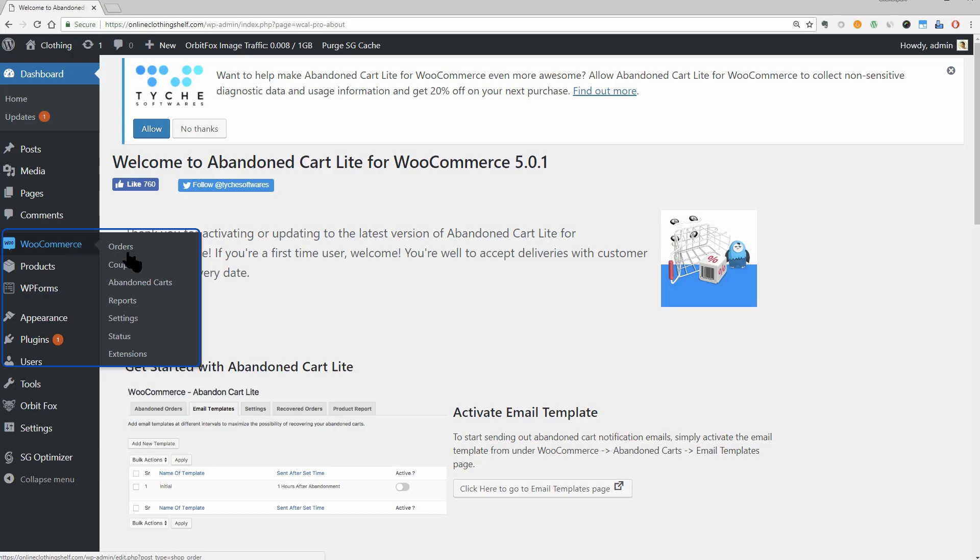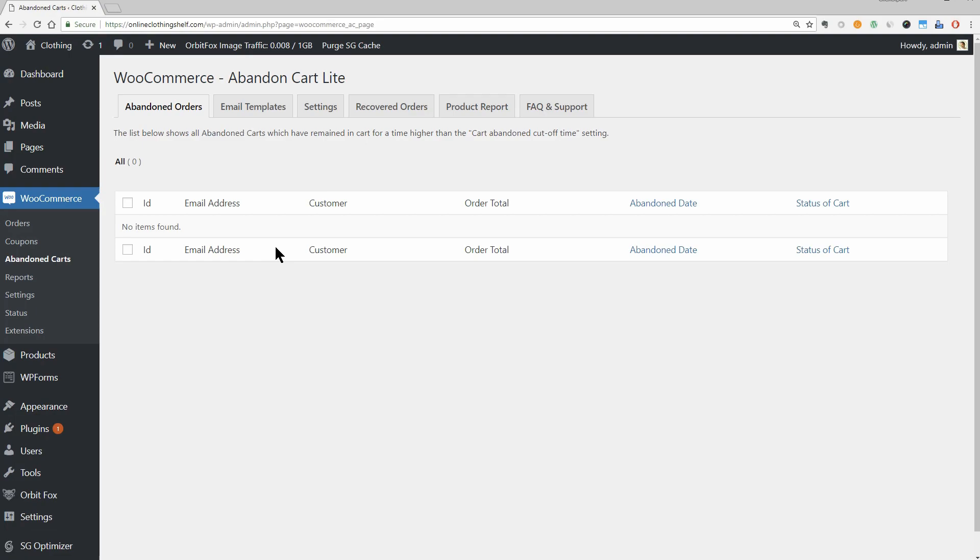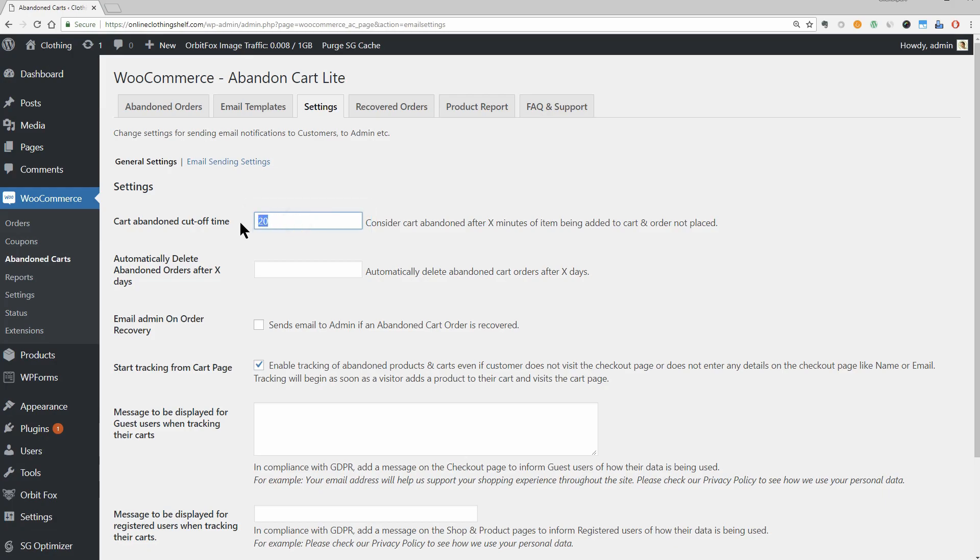The first step to using Abandoned Cart Lite is to define what you actually consider to be an abandoned cart. This is important because you don't want to annoy customers who haven't actually forgotten about their cart. To configure it, head to the Settings tab. The default cart abandoned cutoff time is 10 minutes, but depending on how aggressive you want to be with your emails, you can either increase or decrease this number. This is not the interval before your emails send. You'll choose another number later on that will determine when to send. This number only determines when to mark a cart as abandoned.